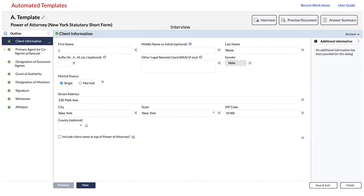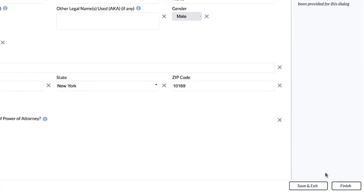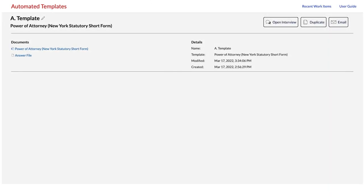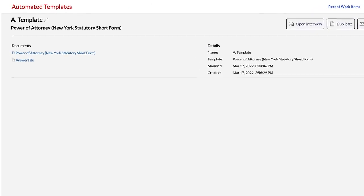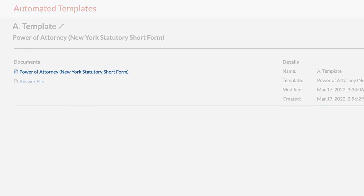Once you have answered all the questions in the interview and you are ready to download your completed document, click Finish. From this page, you will see the options to download the completed document in Word or to download the answer file.